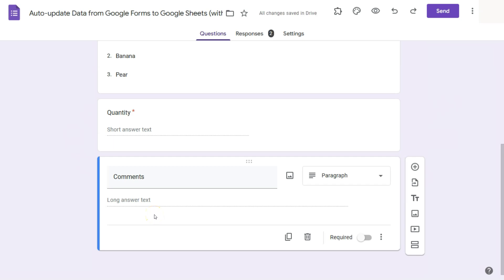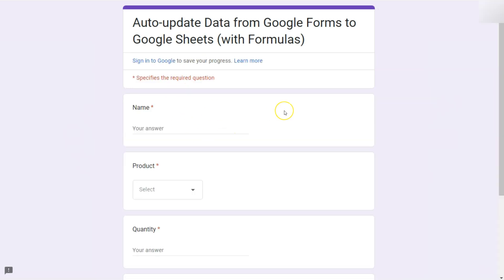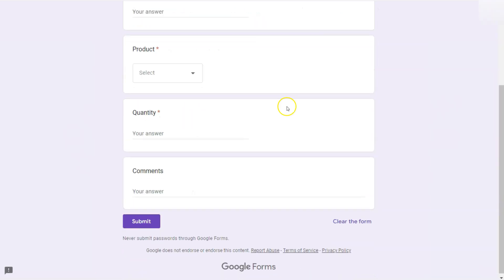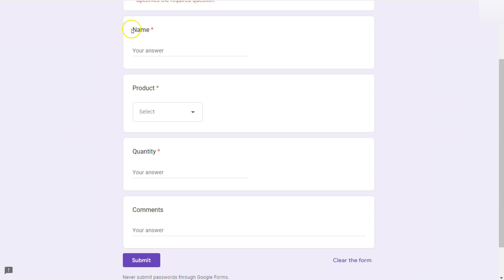So now it's at the end. And if we go to our form, so let's say we're going to submit another response. And you'll see that now we have four questions. We have the name, product quantity, and your comments. Let's go ahead and add another response.